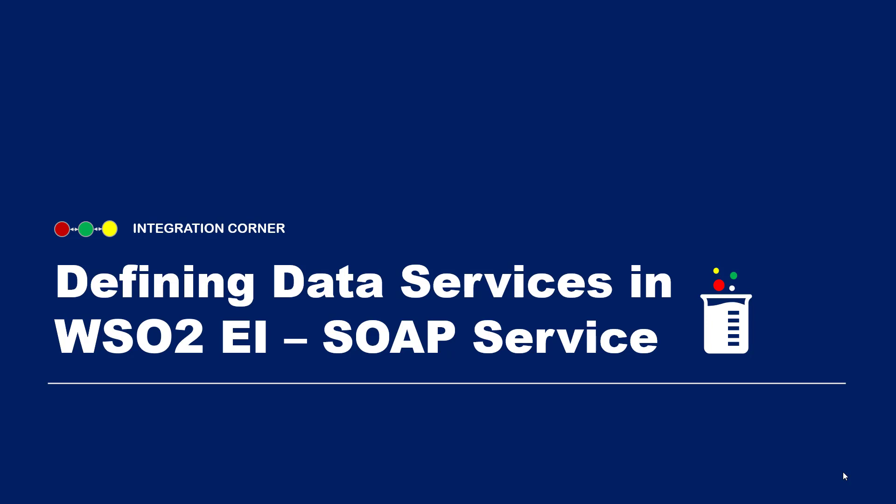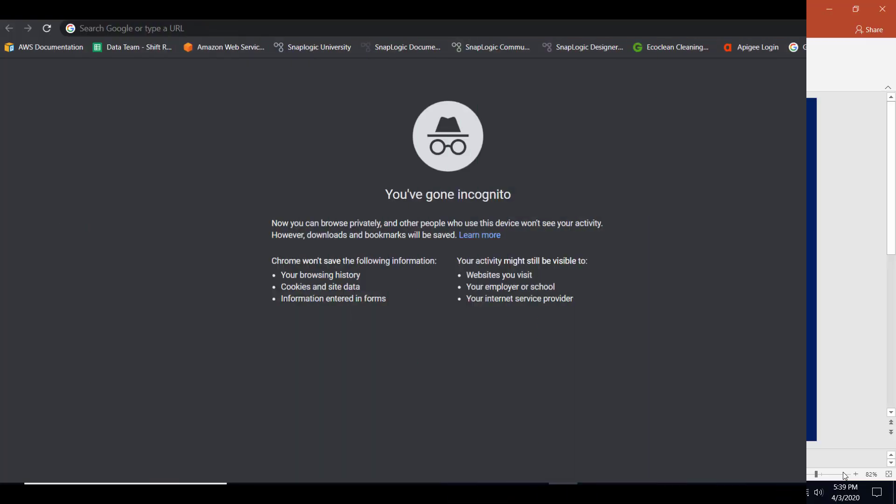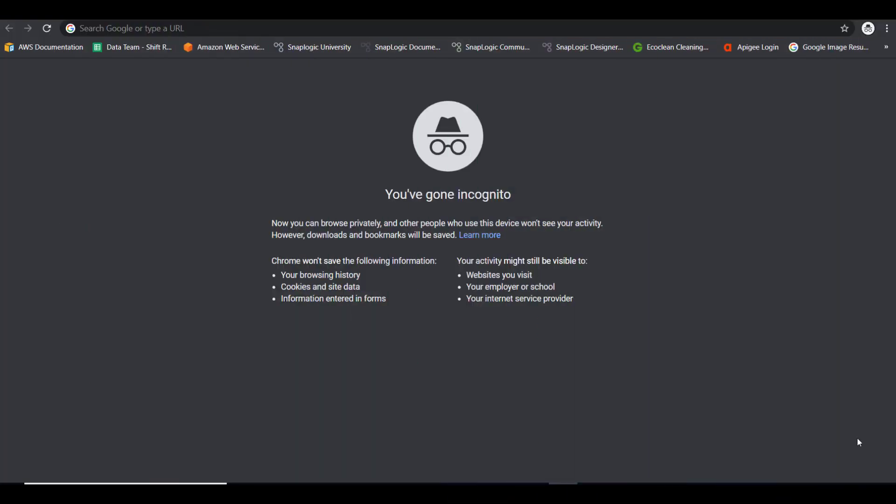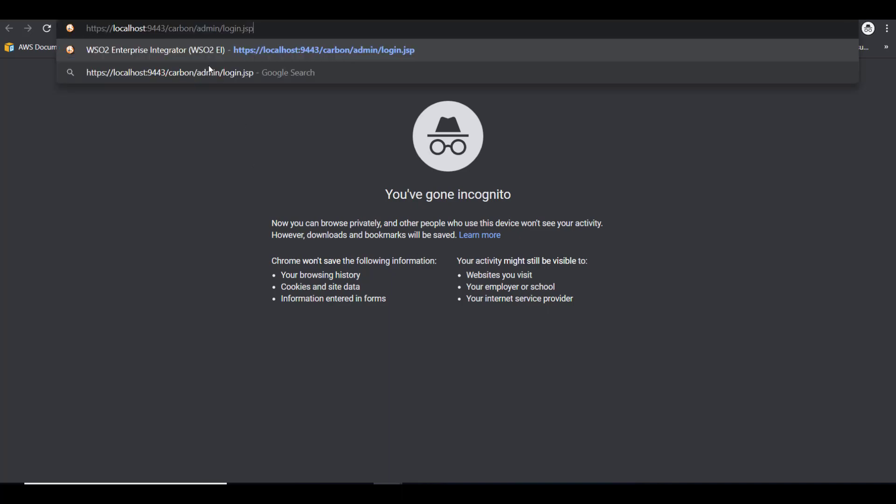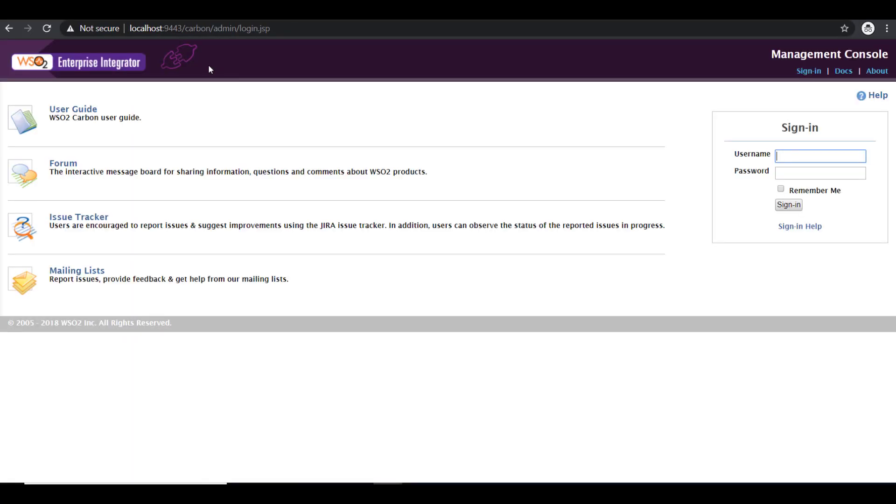Let's proceed. The first thing is to log into the administration console of WSO2. I'm going to log into my admin console. I have a local instance of WSO2 EI running on my machine. So logging in, I'm using the default username and password, which is admin and admin.